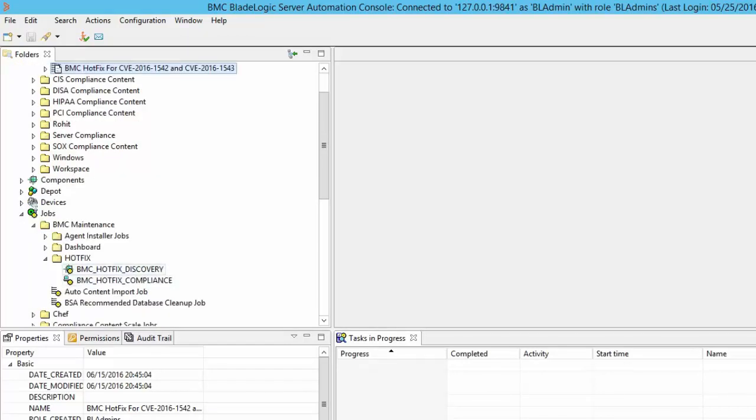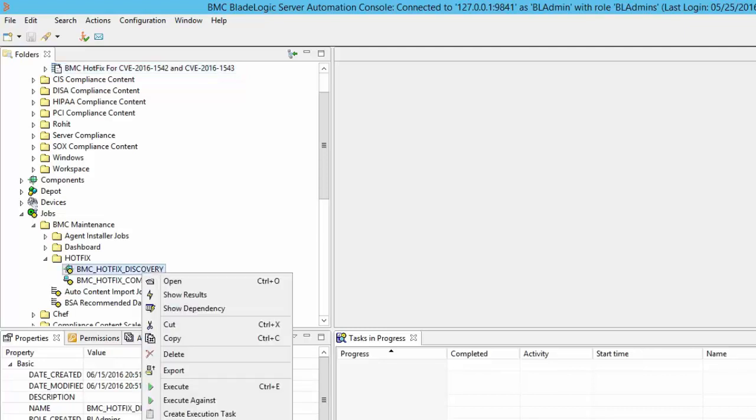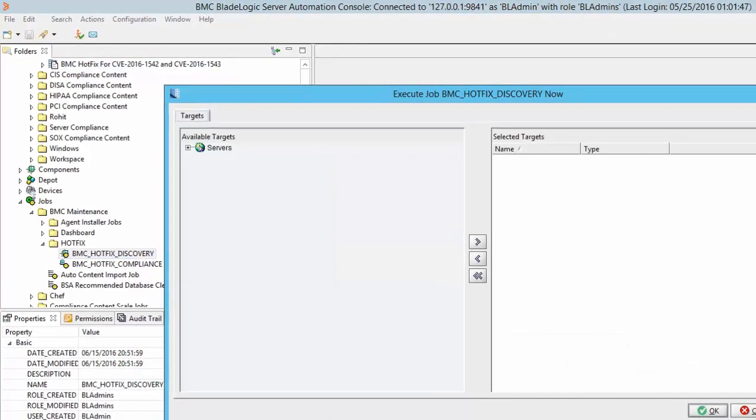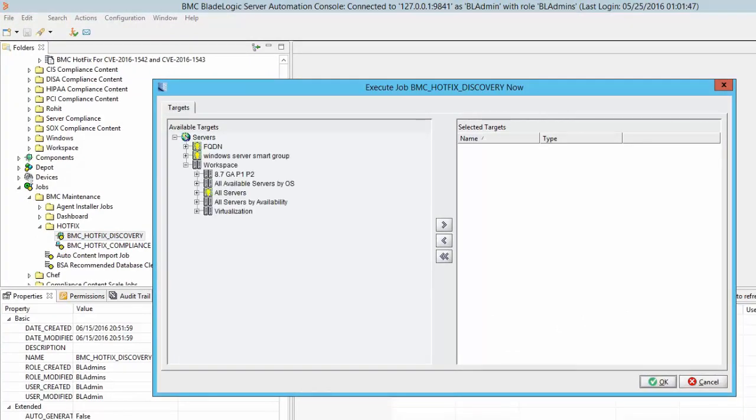We are now ready with the jobs and we can now start applying the fix on the target servers. The fix is only required on the Unix and Linux targets which have 8.7 GA patch 1 or patch 2 agents installed. Right click on the discovery job, click execute against and select the target servers for which we need to apply the fix. I have selected a Red Hat Linux target for the demonstration.